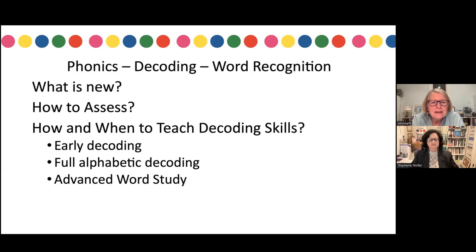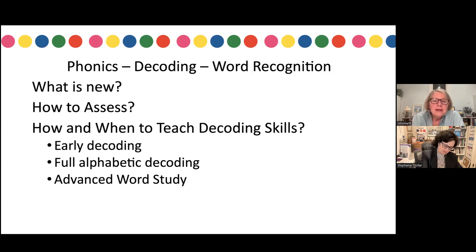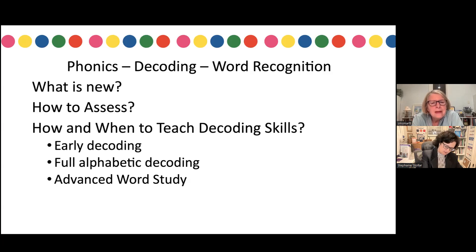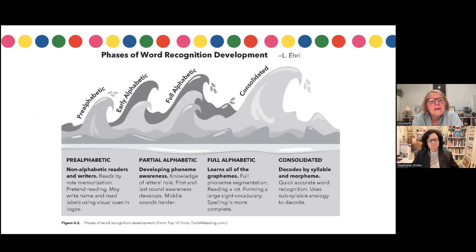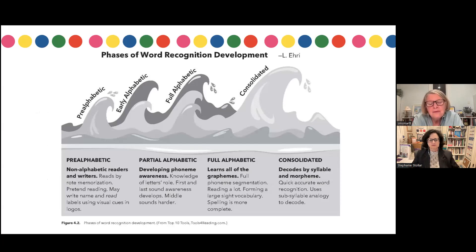Same idea in phonics and word recognition: what's new in the literature, how do we assess phonics, how and when do we teach decoding skills — early decoding, full alphabetic decoding, advanced word study. We use Ehri's phases of word recognition to help teachers understand where children might be in this sequence of development, and that helps inform the focus of instruction.